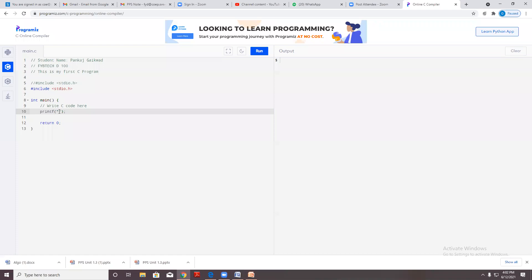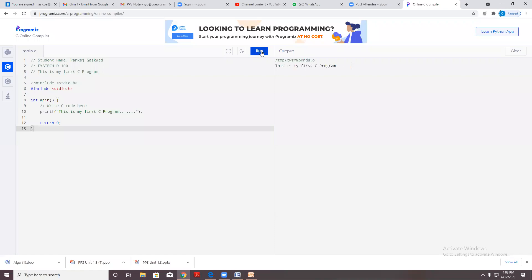When I click on the run button, it gives me the output: 'This is my first C program.'